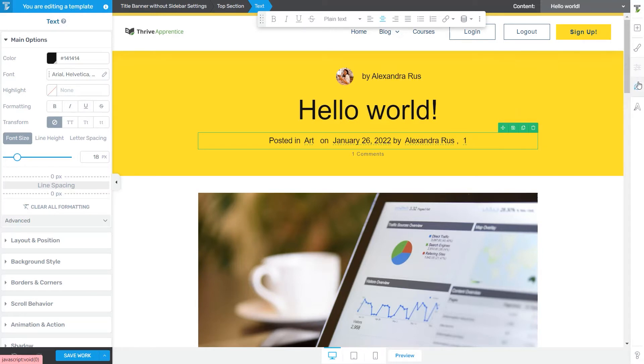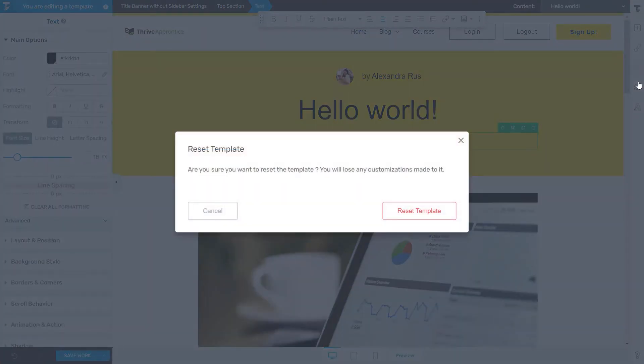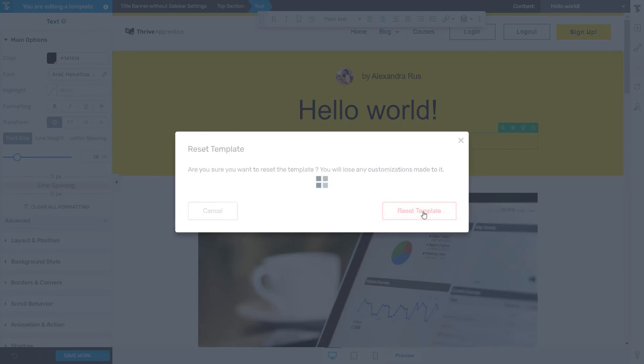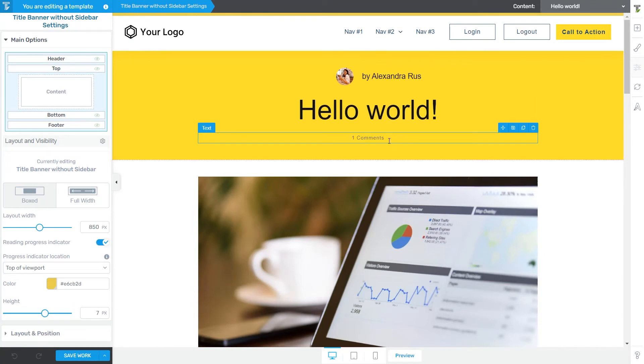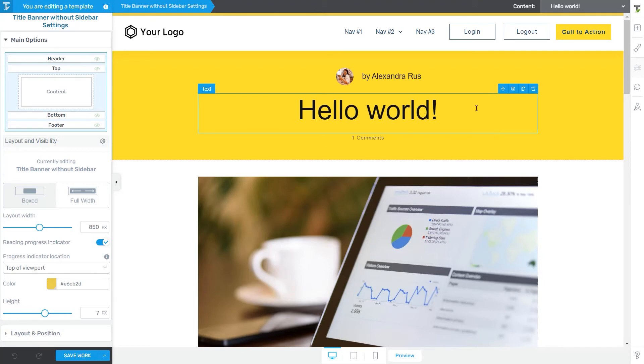Moving forward, the next option of the right sidebar is the Reset Template option, and you can use it to bring the template to its original state before you started customizing it. So now you can see that after I've reset my template, the post meta element that I've added right here has disappeared because this was a change that I made in my previous template, and once I reset it, it went back to the default appearance.